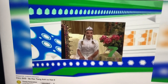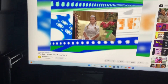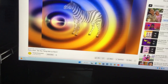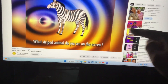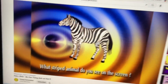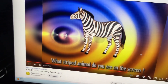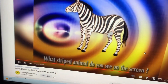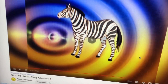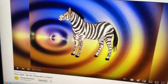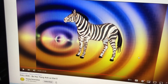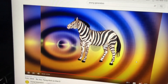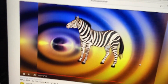There it is. What striped animal do you see on the screen? A zebra. That's right. You see zebras in the zoo and in the jungle. A zebra.